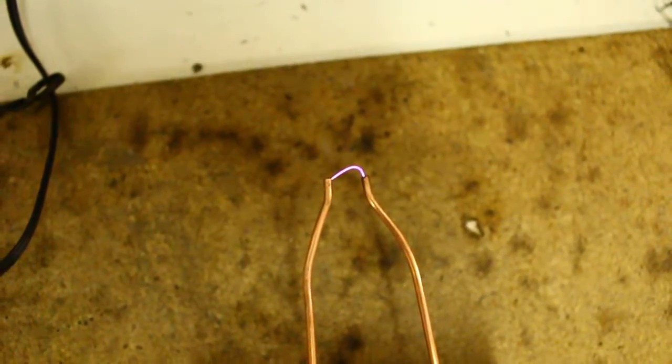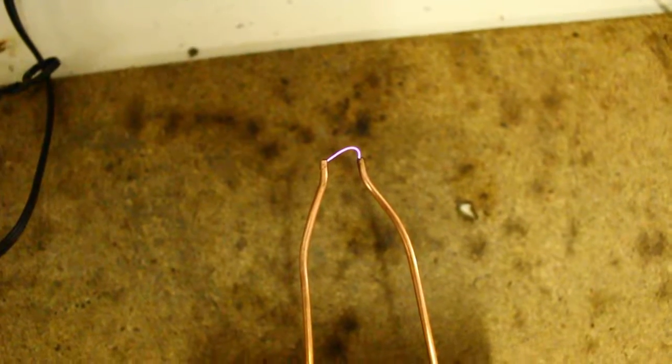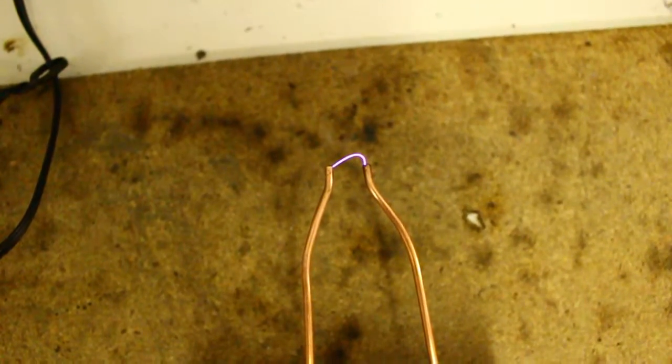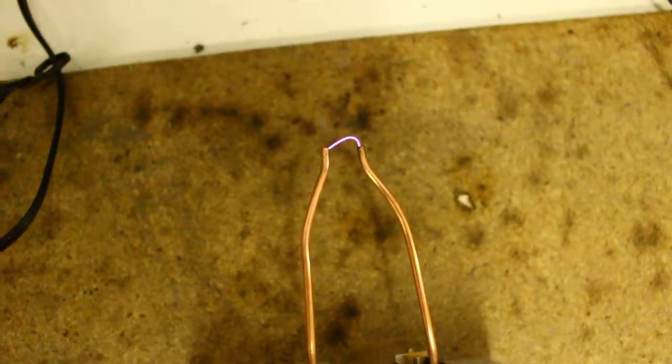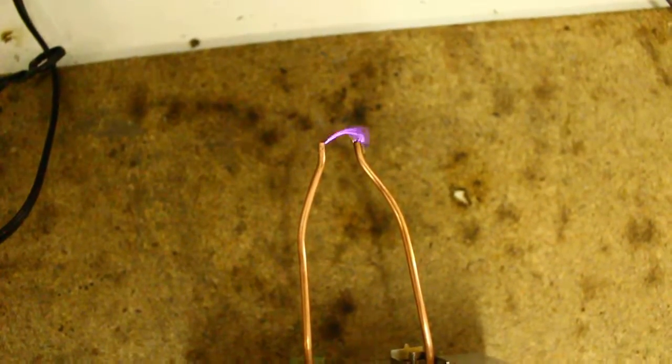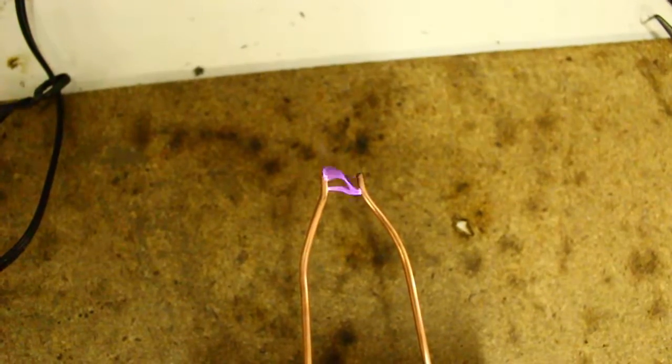For how I've constructed this thing, it will run that arc for a very long time without having any problems. It just goes and goes and goes.